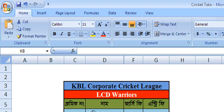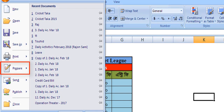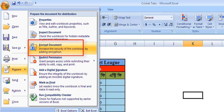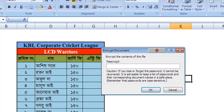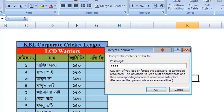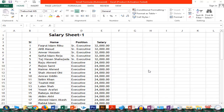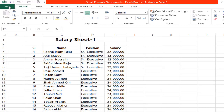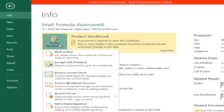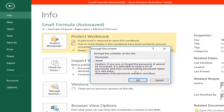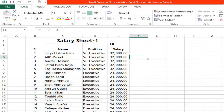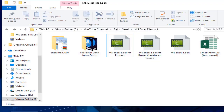For MS Excel 2007 version, we will click on the Office button and then click on Prepare. We will see the file option is Info — click Protect Workbook, then click Encrypt with Password. Delete the existing password, click OK. Then go back and save. The file is now opened successfully.